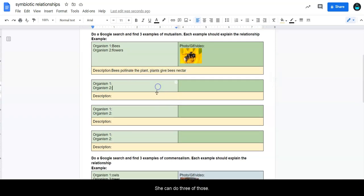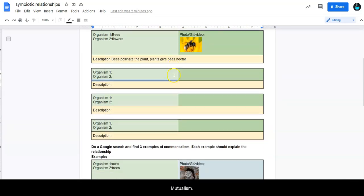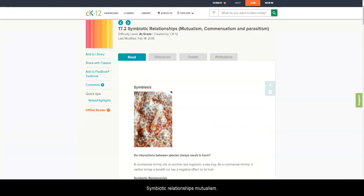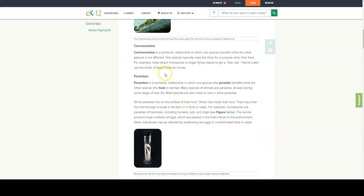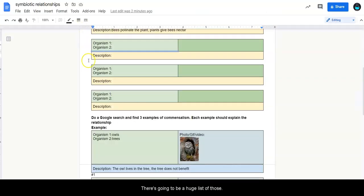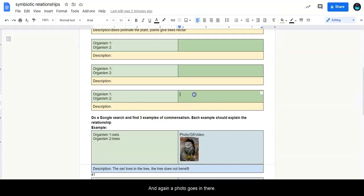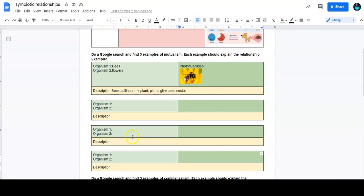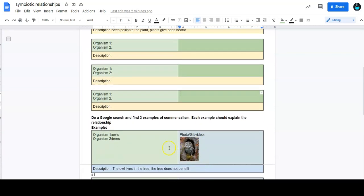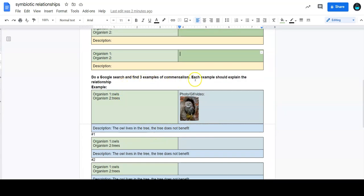So you're going to do three of those mutualisms. And you can do like a Google search for symbiotic relationships, mutualism. And there's going to be a huge list of those. And again, a photo goes in there. You can put a GIF or a small video if you'd like. And then your description. And make it just short, clear, and concise. I don't want to see like a huge dumb paragraph in there.